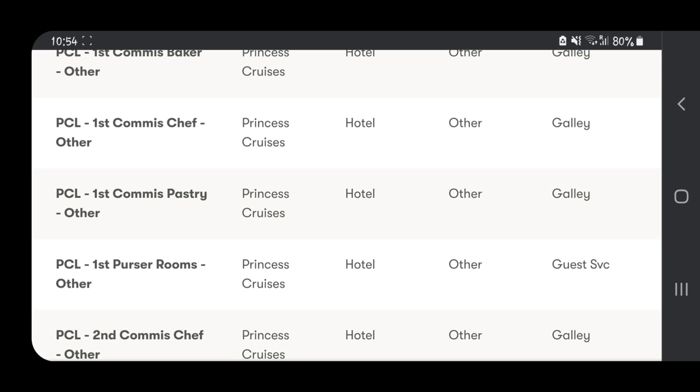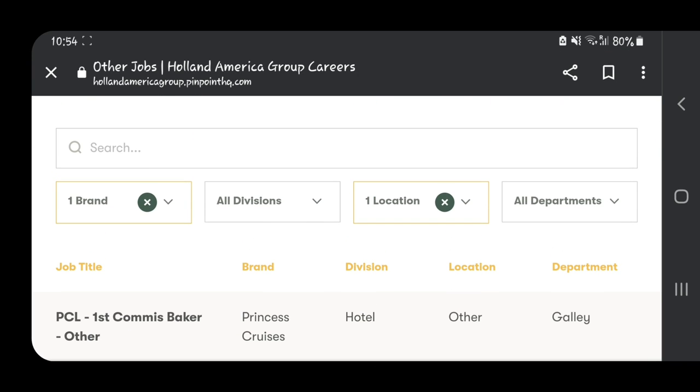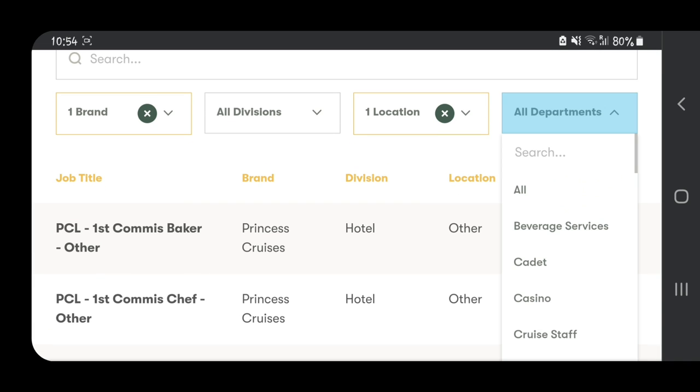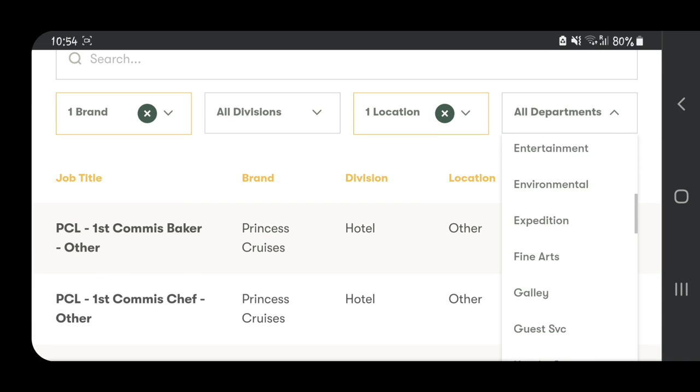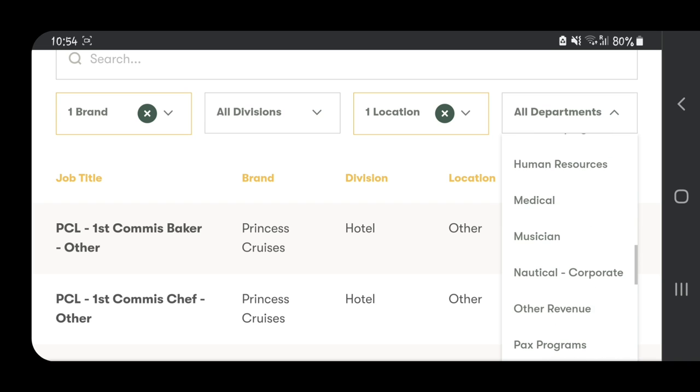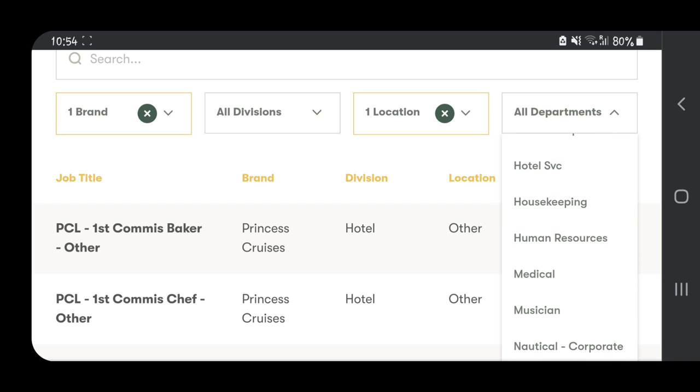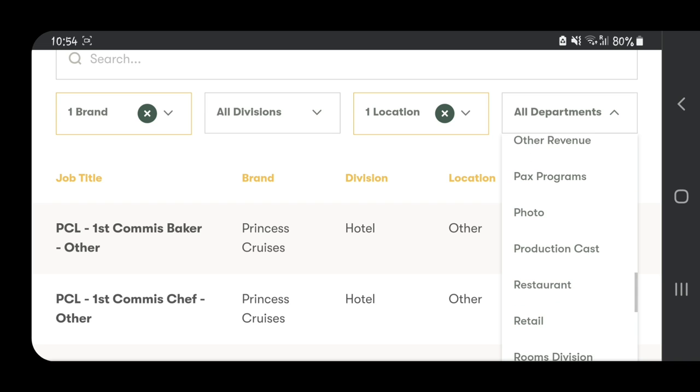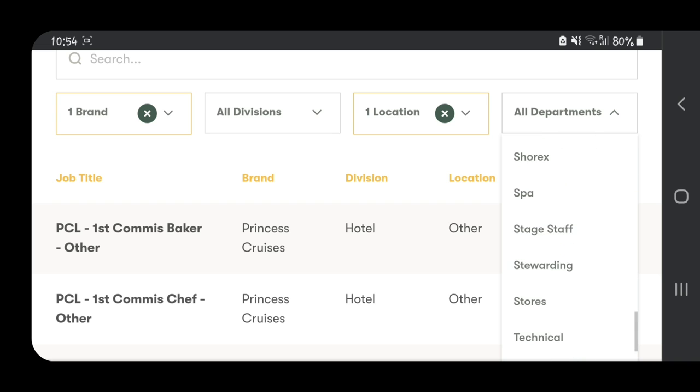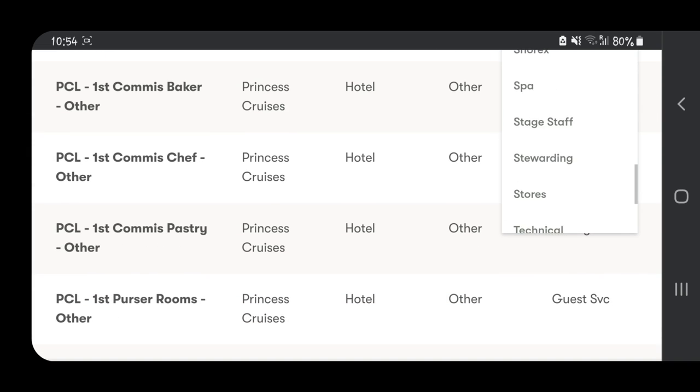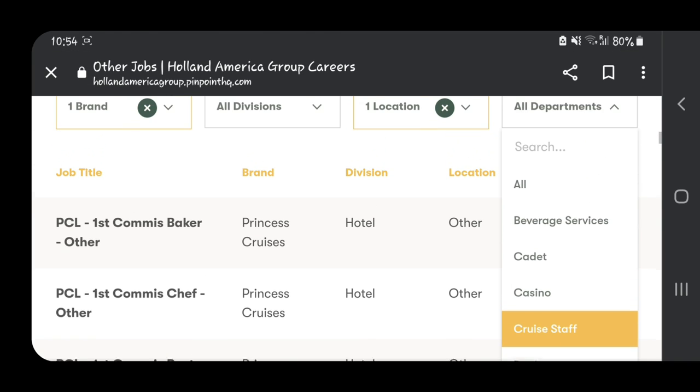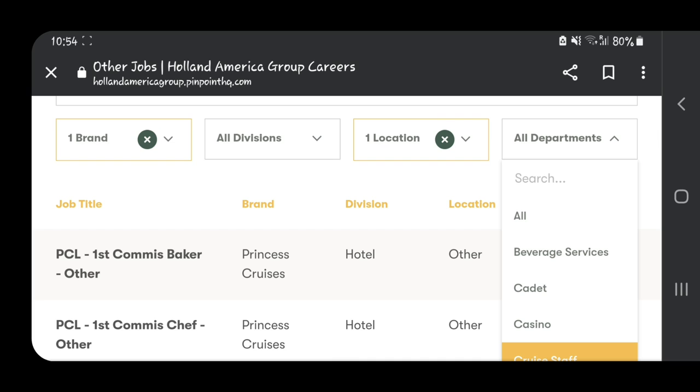After I click that, I get to come here. As you can see, there are so many jobs. You can select the department that you want if you're looking for a job in a specific department. For example, there's housekeeping, human resources, medical, musicians, photo, production cast, restaurant, front division—all these are departments where you can apply.